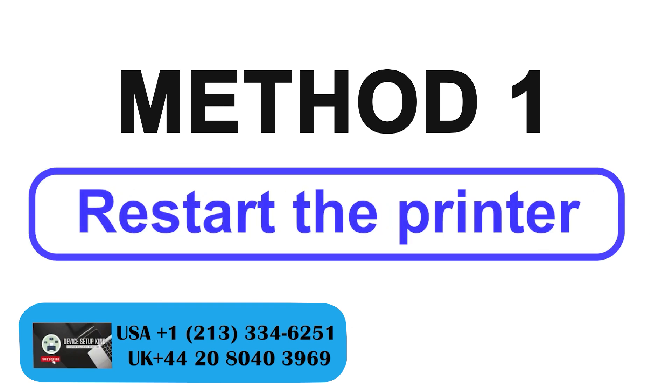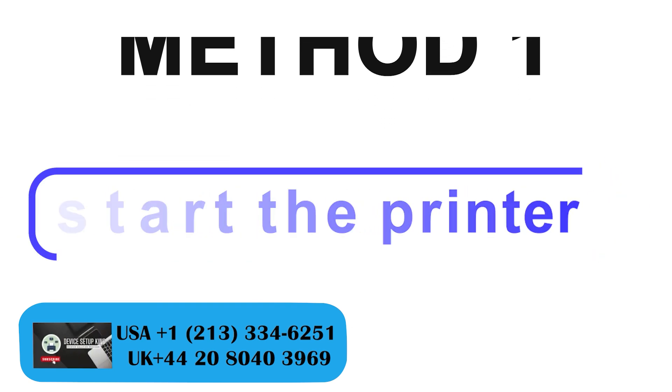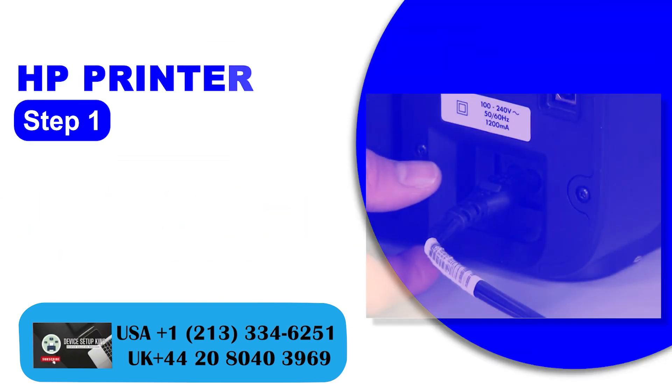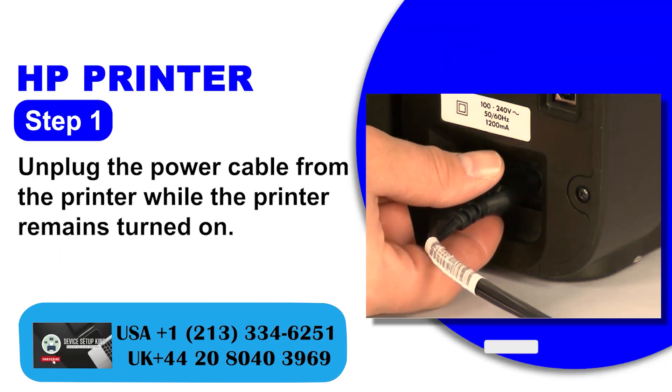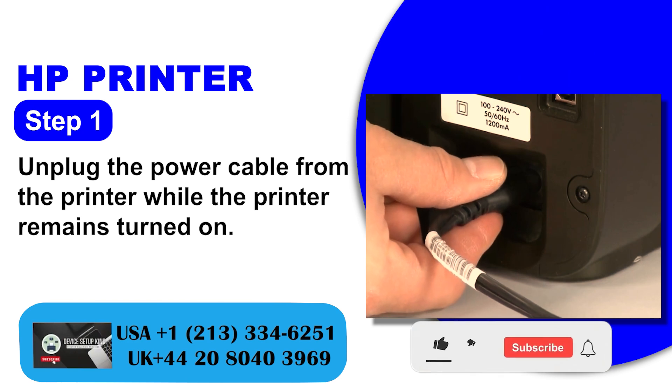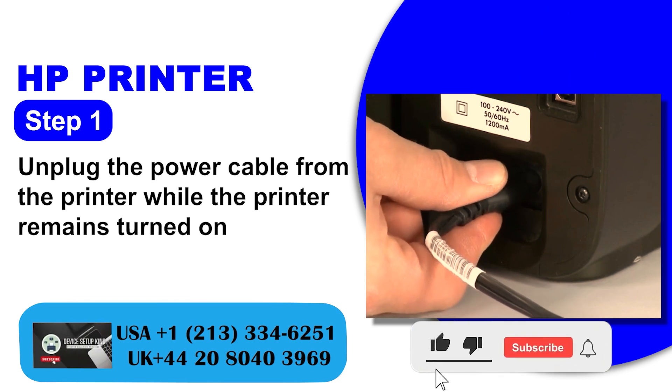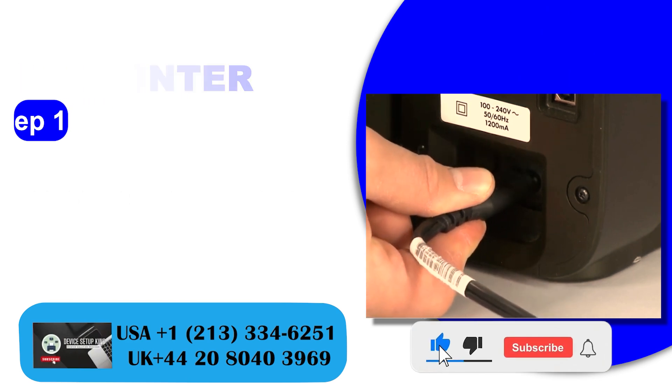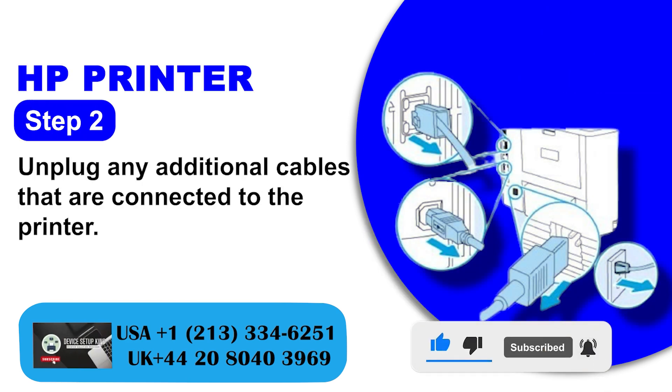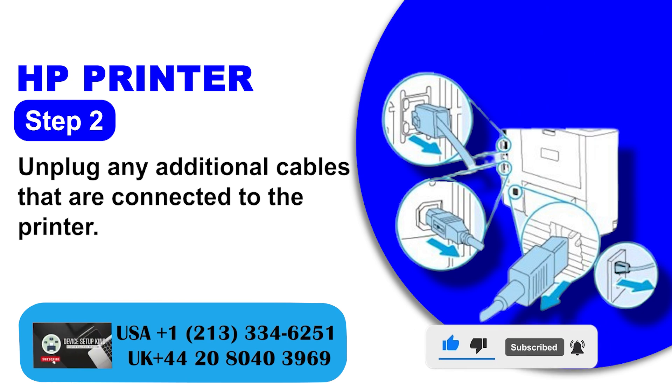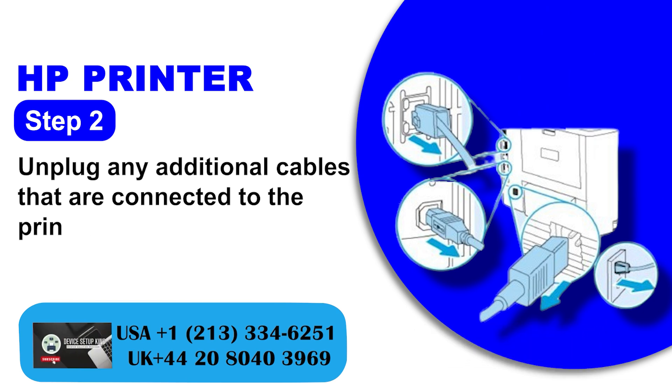Restart the printer. Step 1: Unplug the power cable from the printer while the printer remains turned on. Step 2: Unplug any additional cables that are connected to the printer.